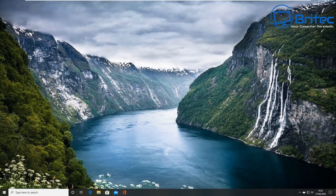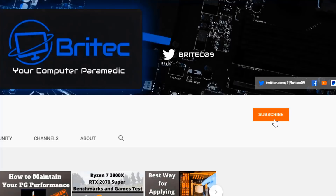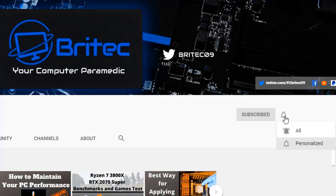If you haven't subscribed yet, hit the red Subscribe button and hit the bell notification button and click All to be notified when we upload new videos.